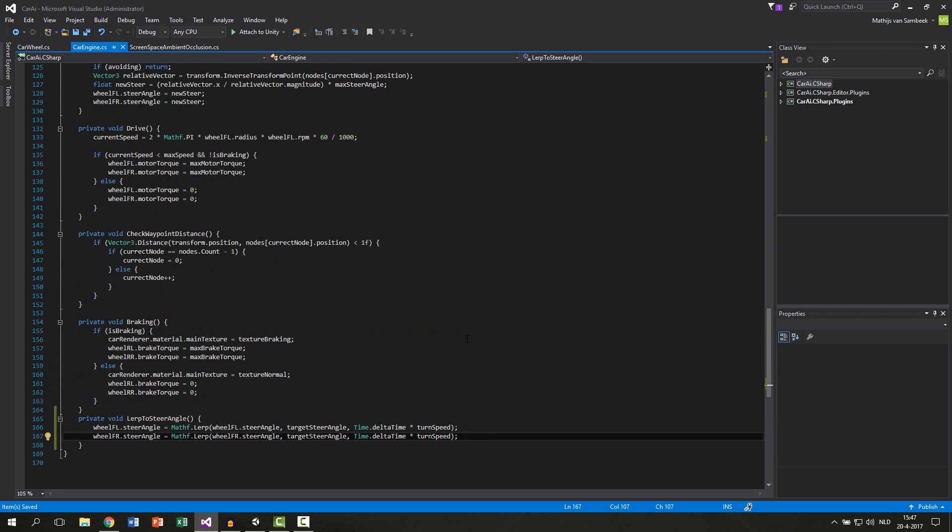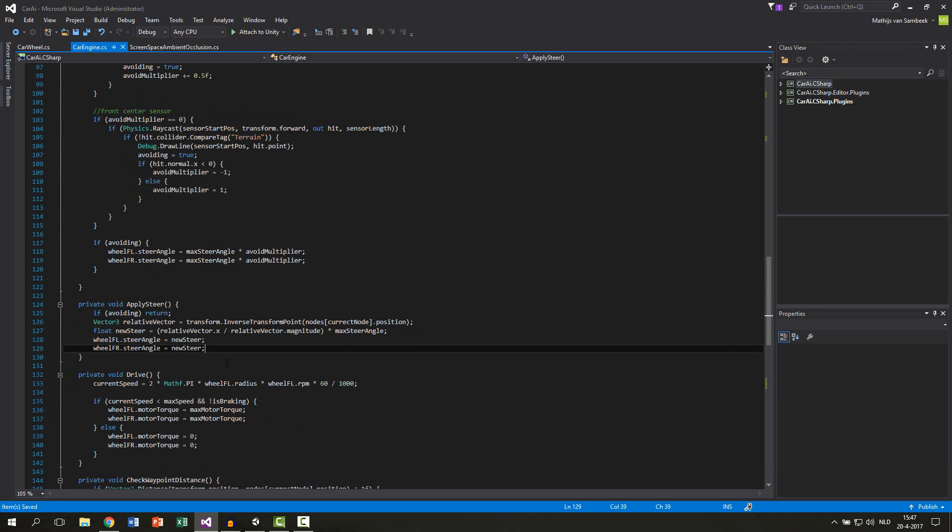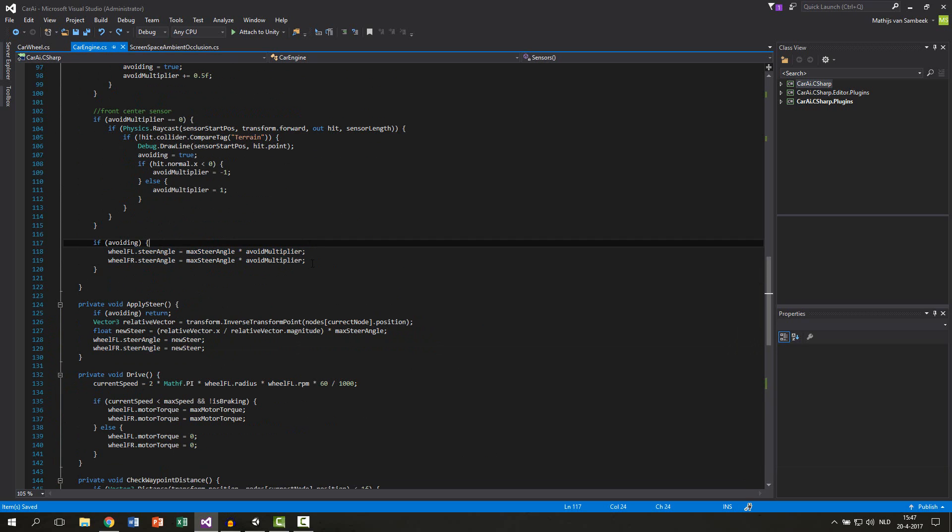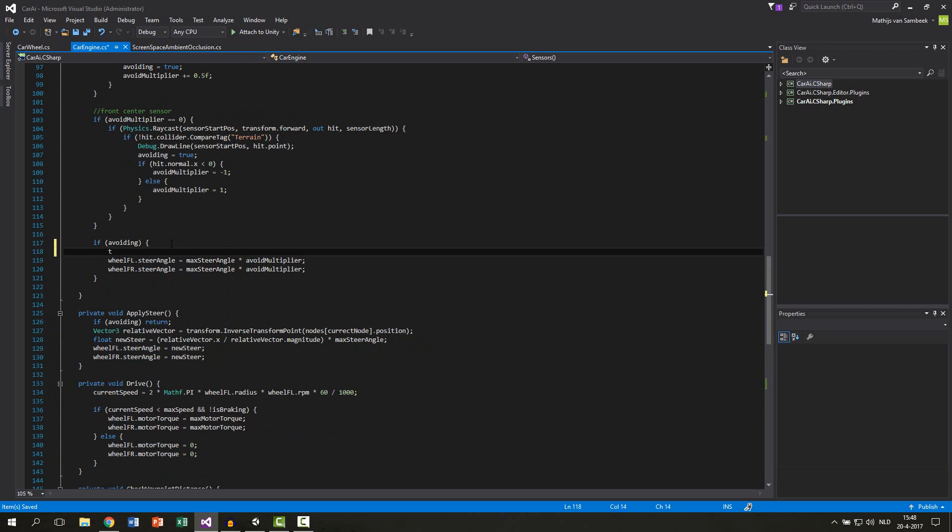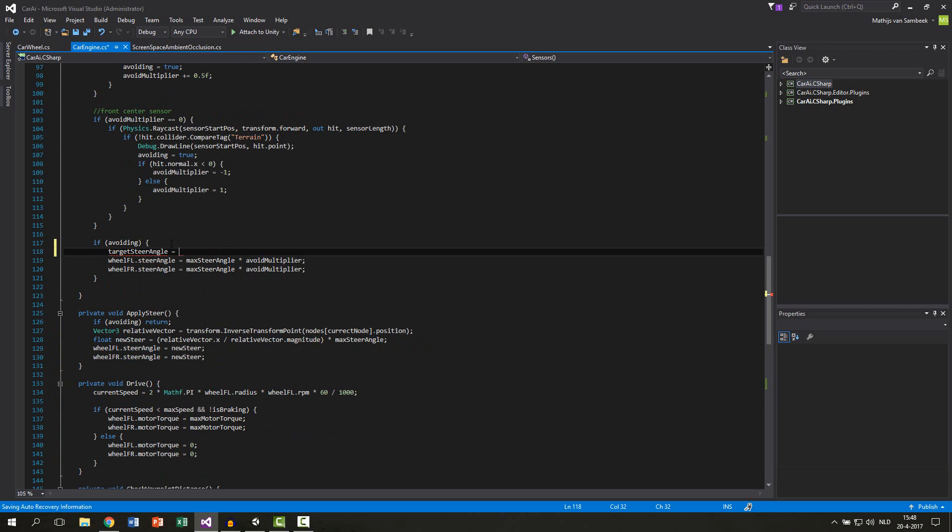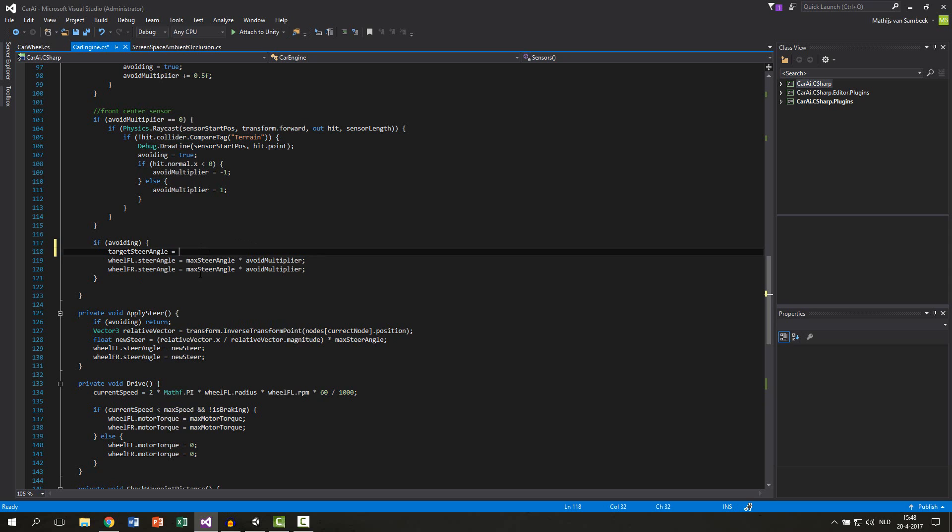Previously we set the steer angle at two points. It was in the apply steer function and it was in the avoiding sensor function. We're going to replace this with a new line. First we write a new line. This will be our target steer angle equals this piece. So instead of just setting it directly we want to lerp to this new angle. We do this and then we can remove those two lines.